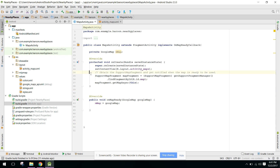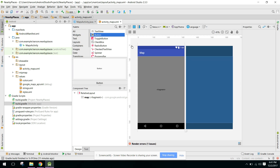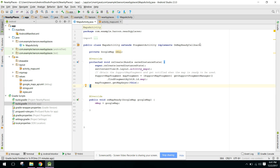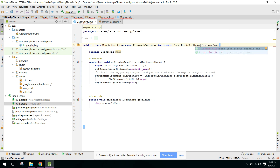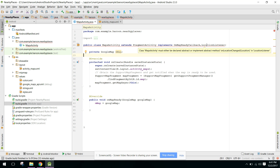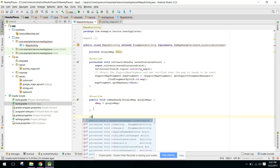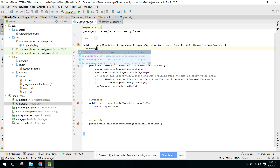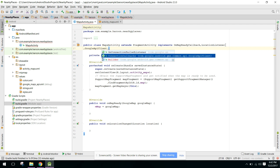These are the code which Android Studio has already generated. Now, to display the user's current location, we first need to implement LocationListener. Make sure to select com.google.android.gms — do not select the Android location, it will cause an error. It will then ask you to implement the method onLocationChanged.